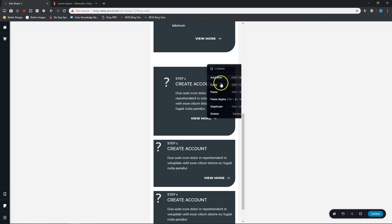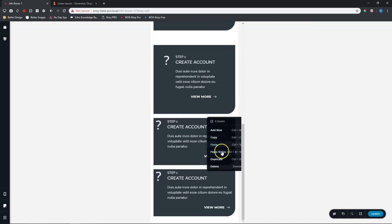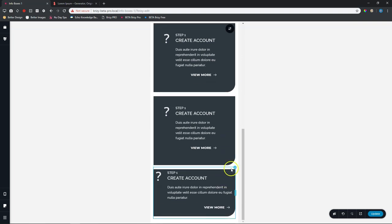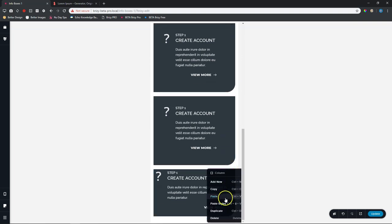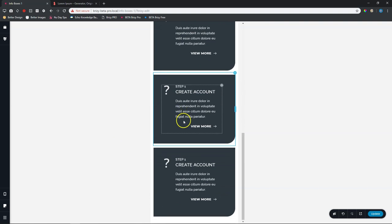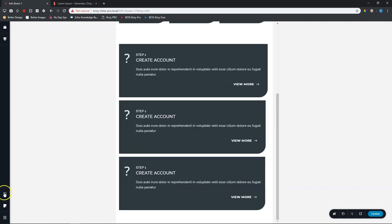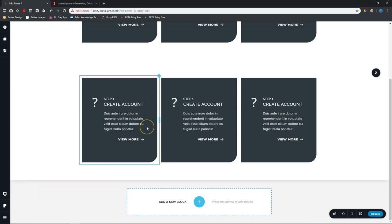There you have it. Job well done. Let's go to our tablet, have a look at it again, and desktop. Control command S to save your hard-earned work, and then go and preview it on the front end.